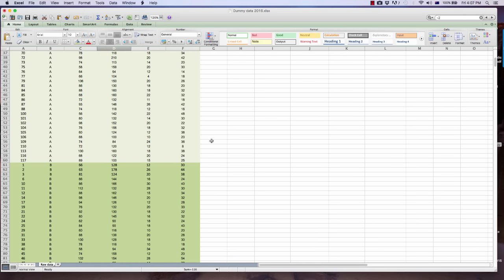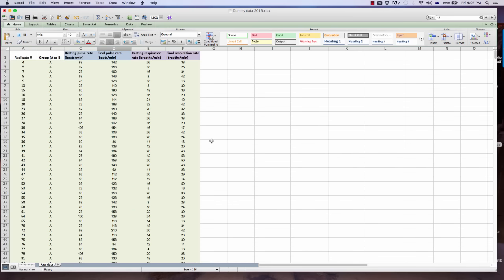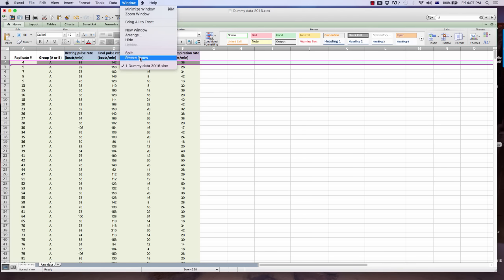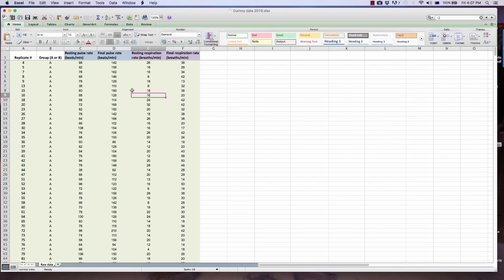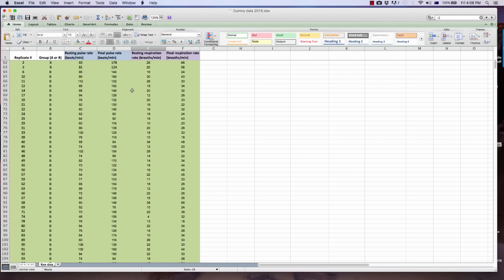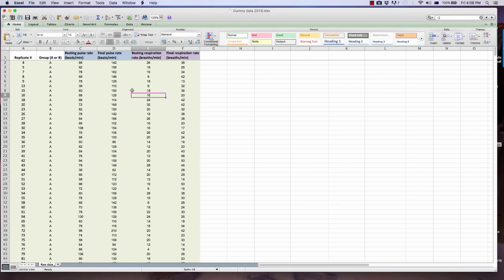You'll also notice that as you scroll down your dataset, the headings disappear. If you don't want that to happen, there's a nifty tool to prevent it: select the second row — the row under the heading — go to Window in the top menu, and select Freeze Panes. From that point on, as you scroll down your dataset, your headings remain on screen.